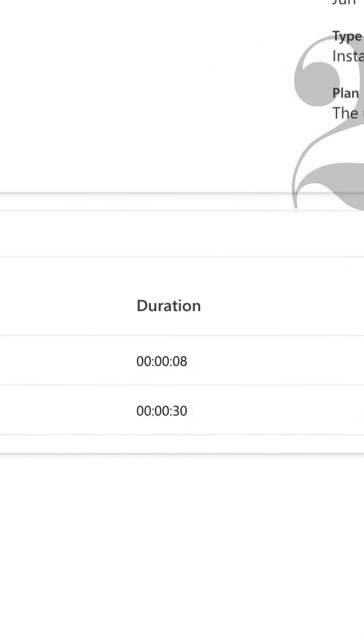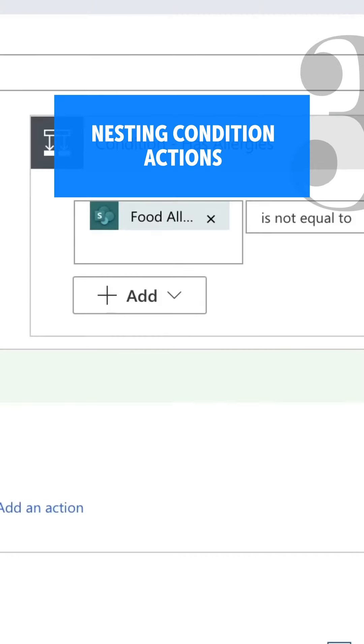It's important to note that if you're using a set variable action, you should leave the concurrency control off. Number three: